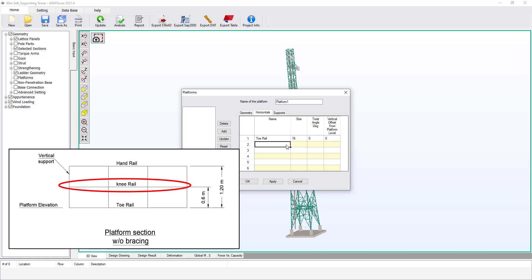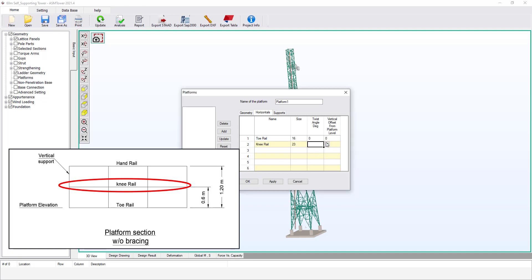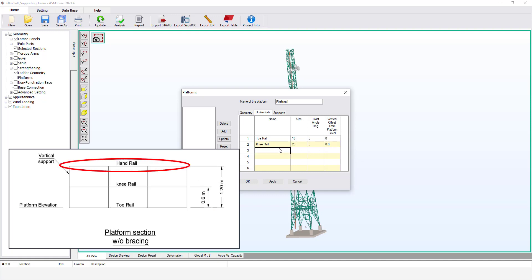Let's add another horizontal level for the knee rail. From size, select plate 50 by 5. Set the twist angle equal to zero for now. To define another horizontal level above the platform level, the user must enter a positive value equal to the distance between both levels, or a negative value if the new horizontal level is below the elevation of the metal deck. Set the vertical offset equal to 0.6 meters.